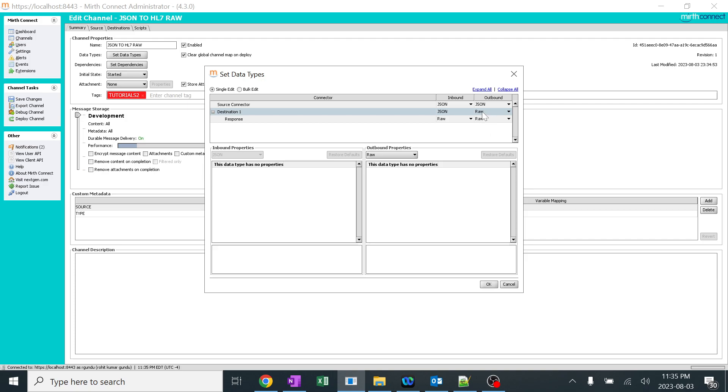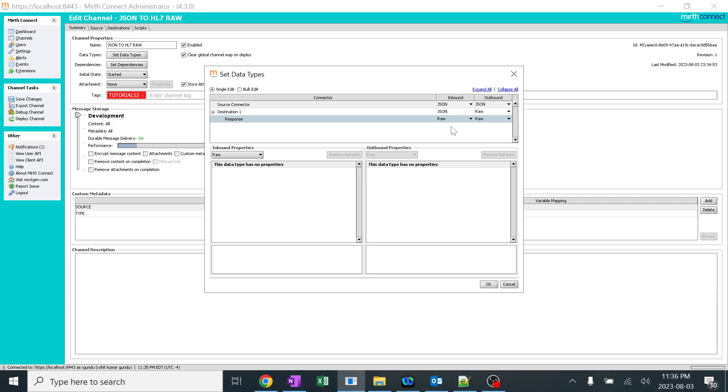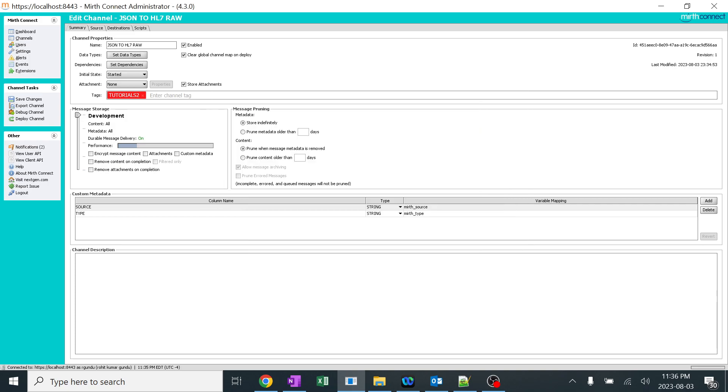Why raw? Means we are trying to convert from JSON to HL7 in a complete big string of HL7. So the Mirth will understand it as a raw format, not an HL7 format. So I selected it as raw. And the response, it's your wish. Whatever response you want to select, you can select it. It doesn't matter at all. I'll just leave it as raw, not an issue. So this is very important part. I'll click OK.